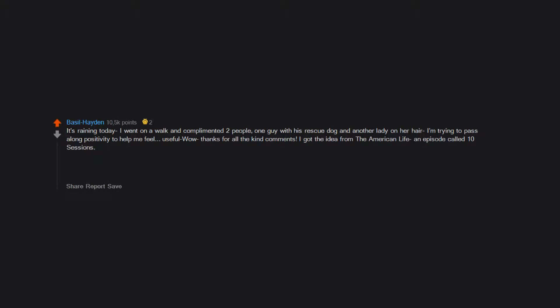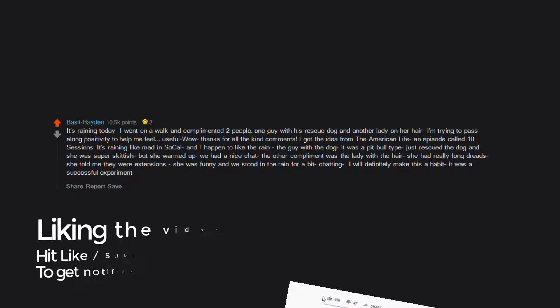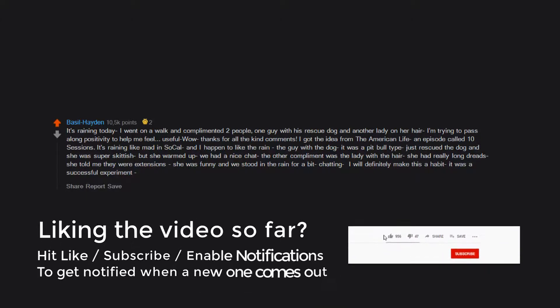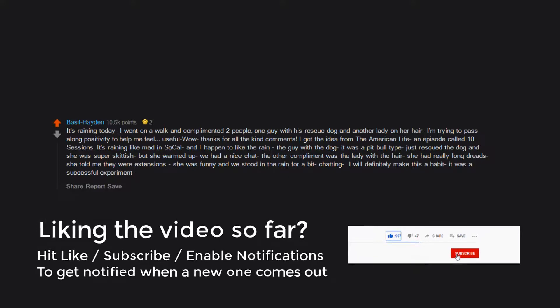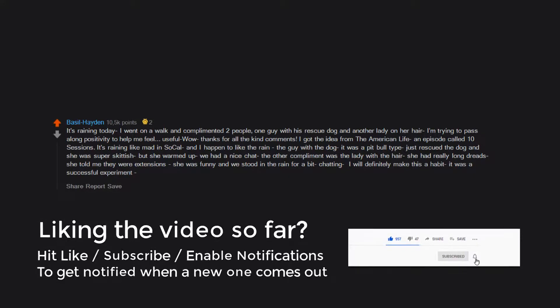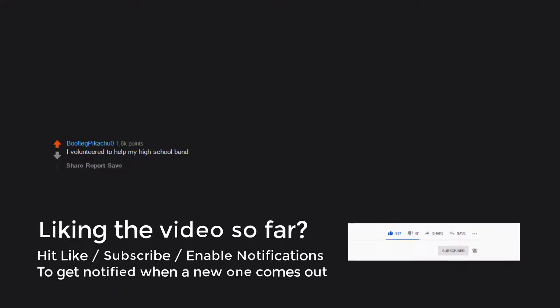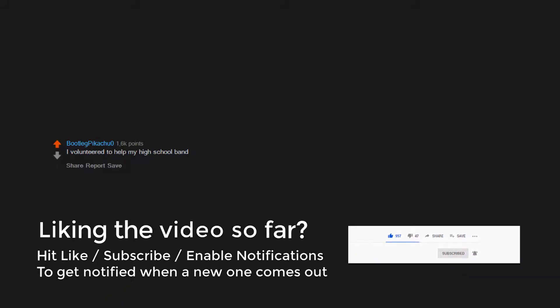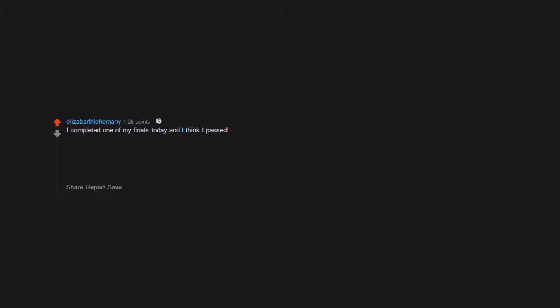It's raining like mad in SoCal and I happen to like the rain. The guy with the dog, it was a pit bull type, just rescued the dog and she was super skittish but she warmed up. We had a nice chat. The other compliment was the lady with the hair. She had really long dreads. She told me they were extensions. She was funny and we stood in the rain for a bit chatting. I will definitely make this a habit. It was a successful experiment.